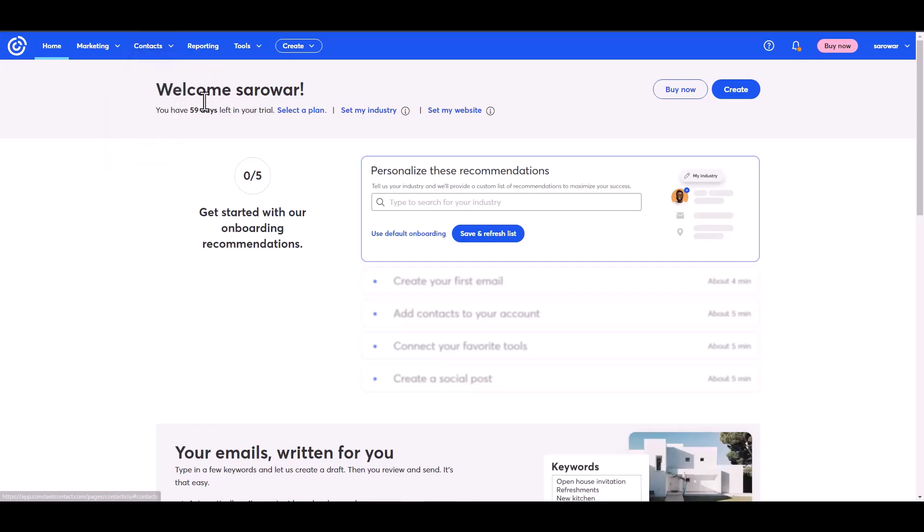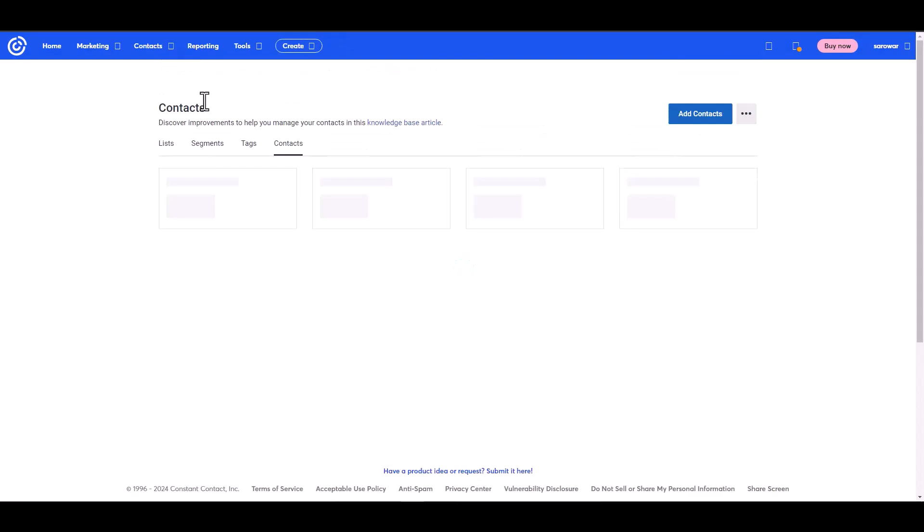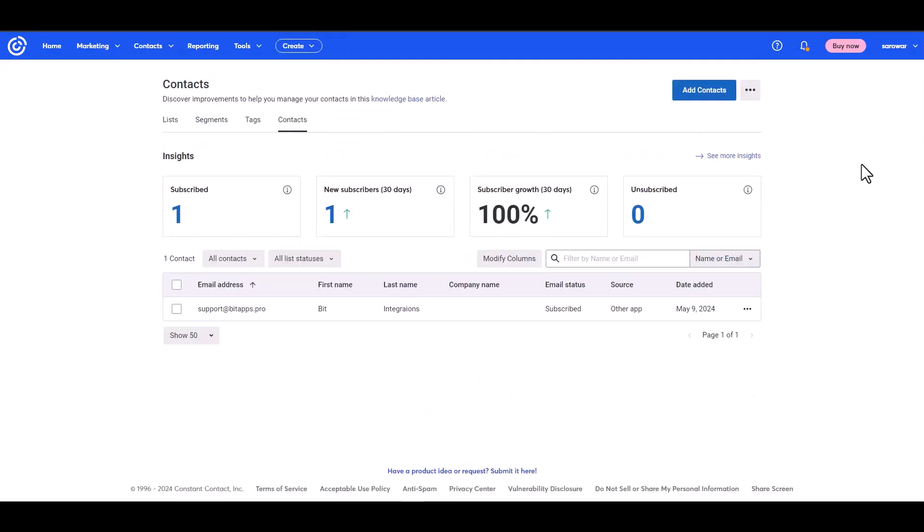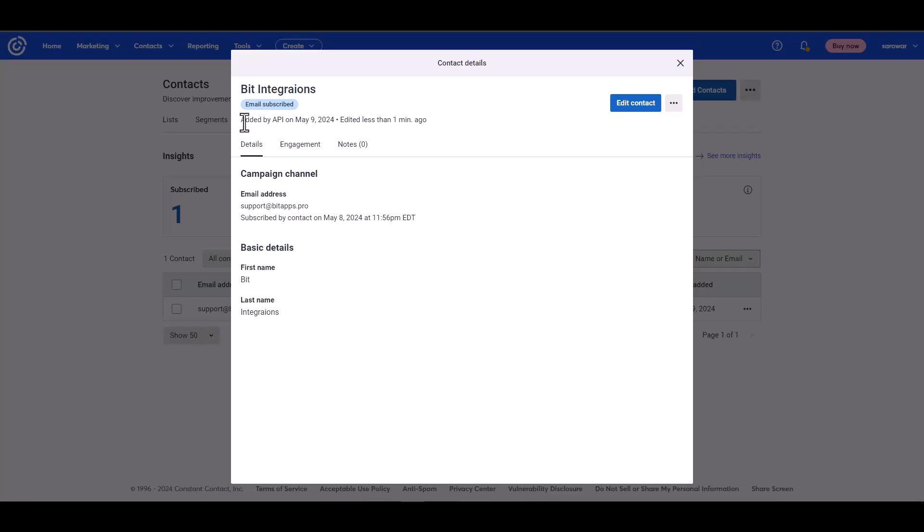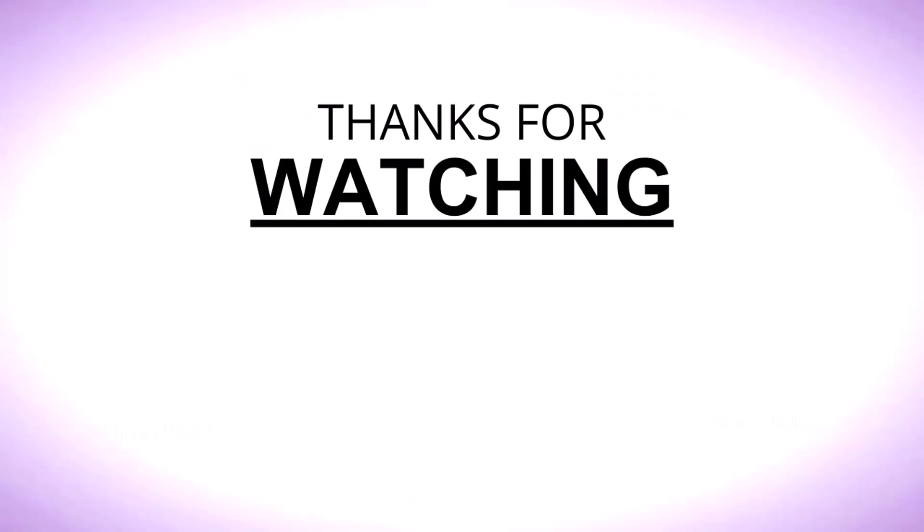Navigate to all contacts. Here you can see that Constant Contact has successfully received the data. Thanks for watching.